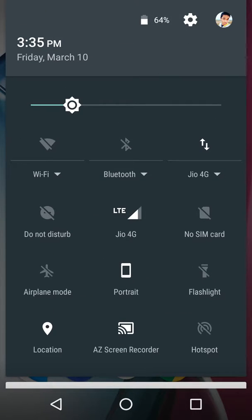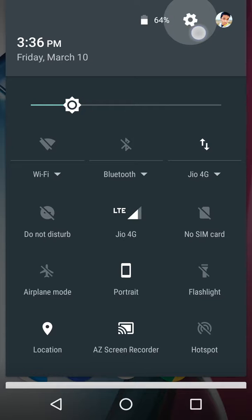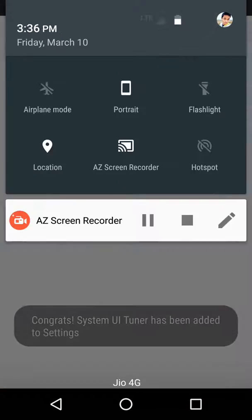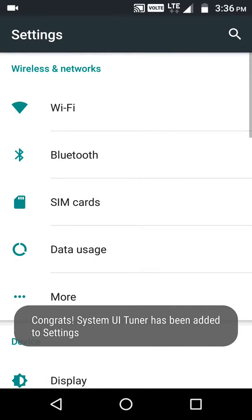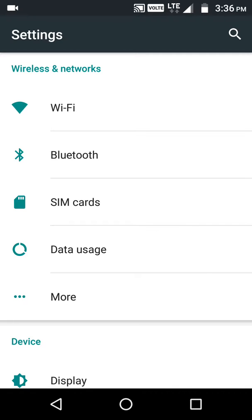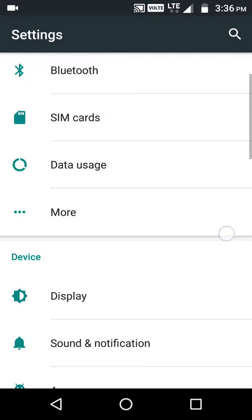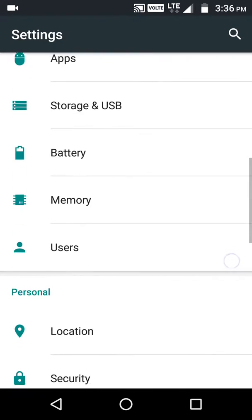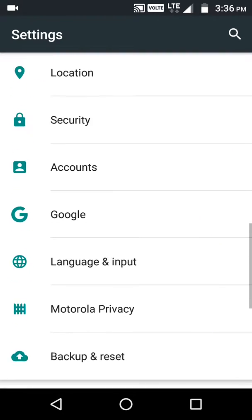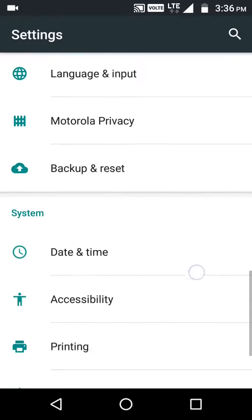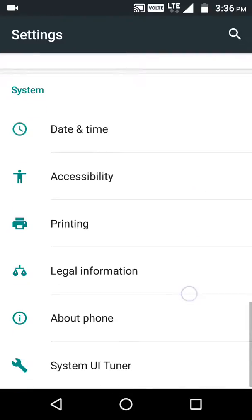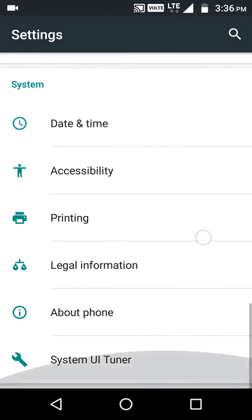...there is a settings symbol. Press that for a second or five seconds and now System UI Tuner is being added to Settings. And now we see in System settings, there it is - System UI Tuner.